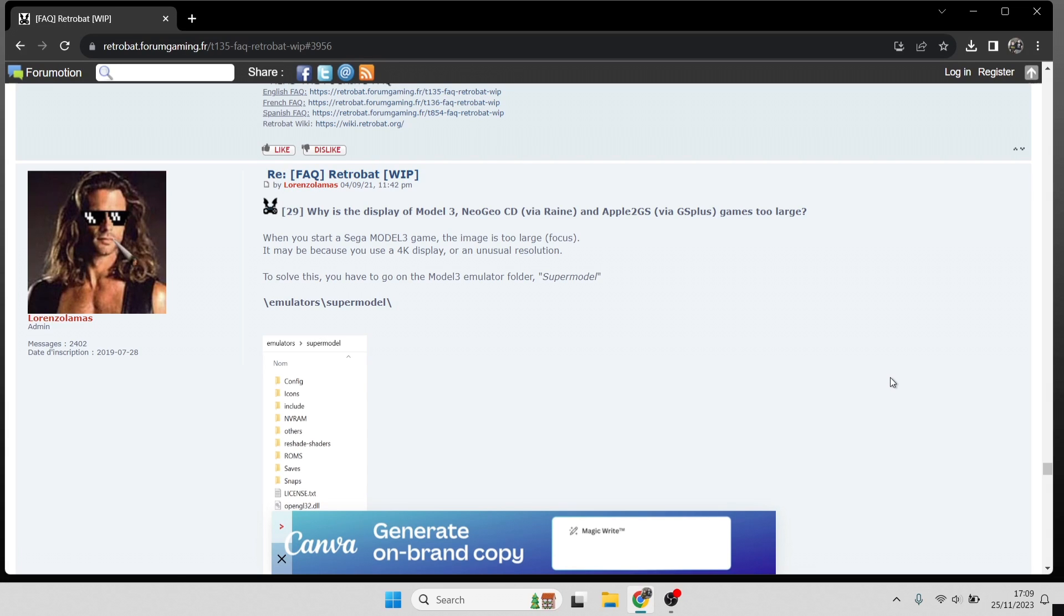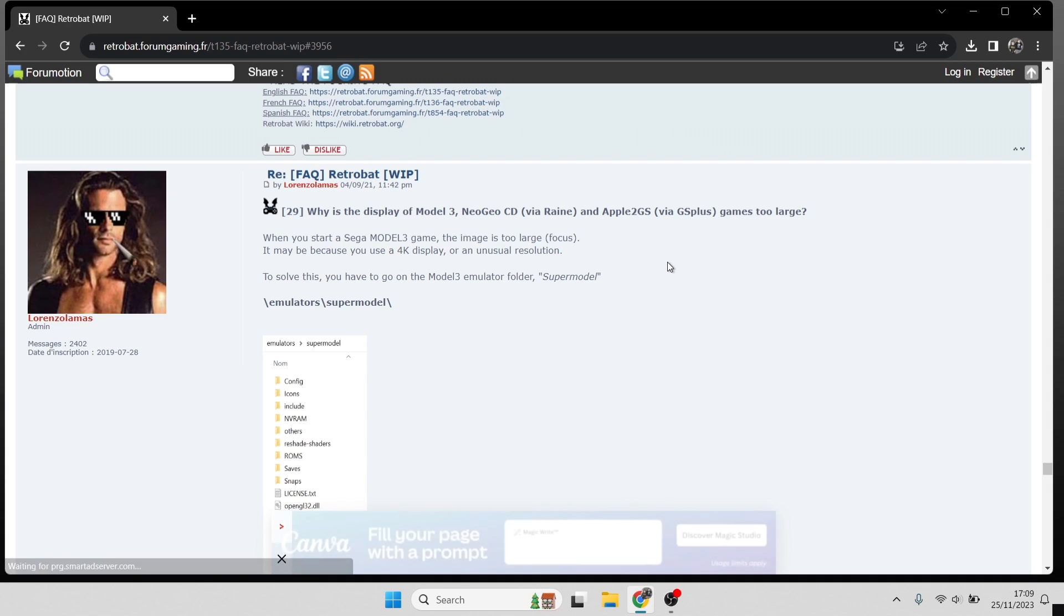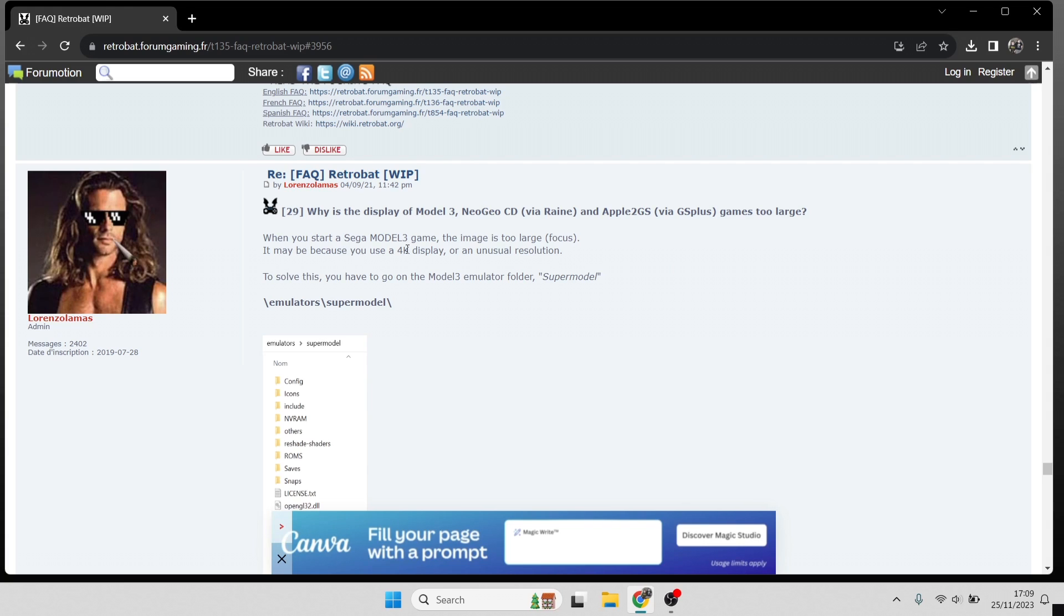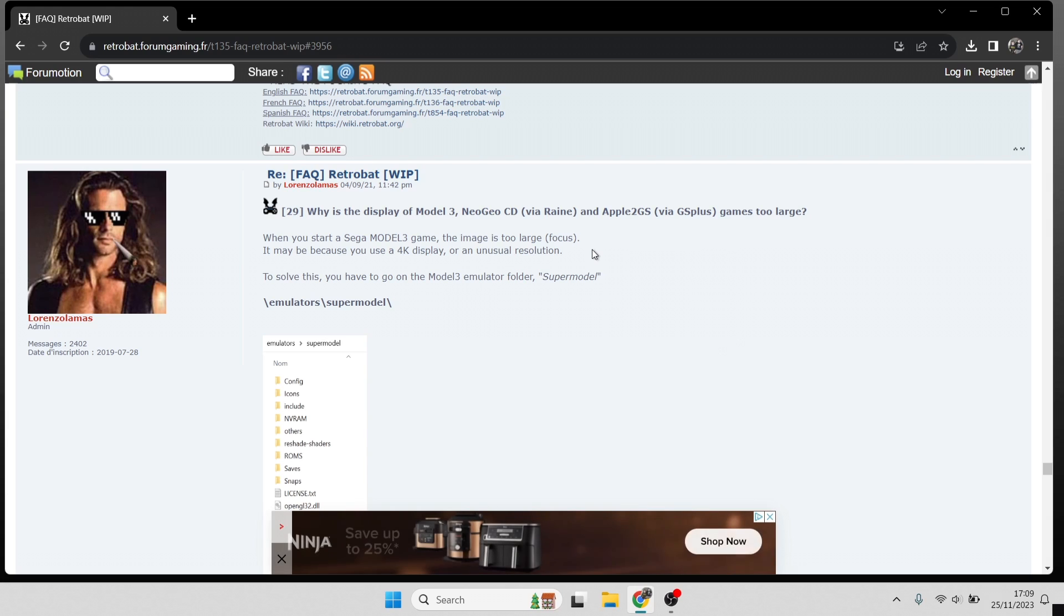First of all, I'm going to suggest taking a look at this FAQ section in the RetroBat forum. I'll leave the link in my description. The problem with this is that it's a resolution problem running through RetroBat. If we take a look at the guidance which Lorenzo has pointed out here, how to make this work correctly, it's clearly an issue with the image being too large. As he goes on to state, it may be because you use a 4K display.